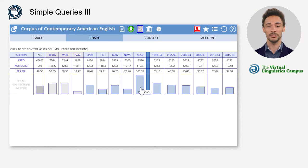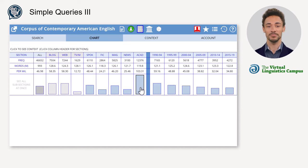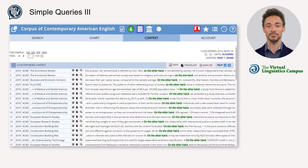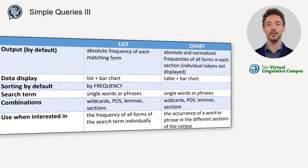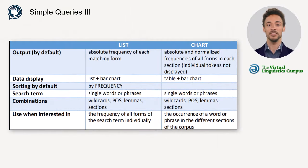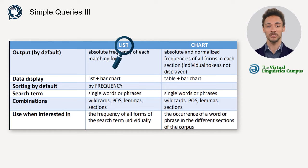Finally, here is a summary of the differences and similarities of the two search functions: list and chart.